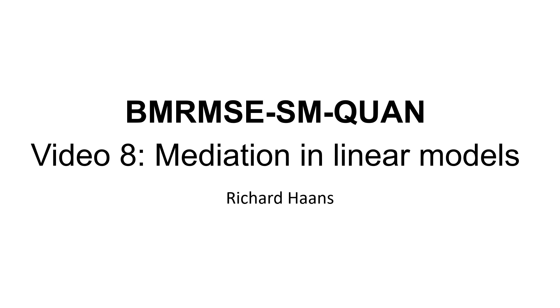Hi everyone, welcome to the 8th video for the Quantitative Methods course. In this video I'll be talking about how to do mediation in linear models. Now mediation happens when there's an effect of x on y, which actually runs through a third variable which we call the mediator.